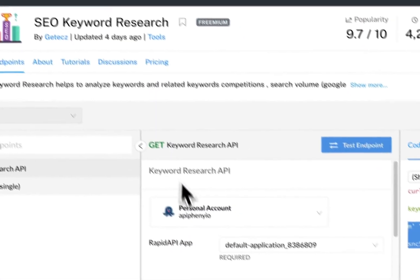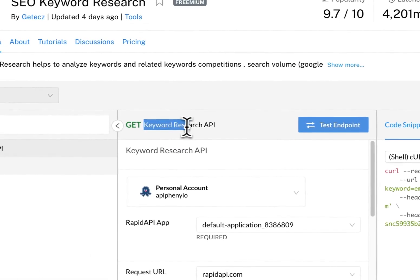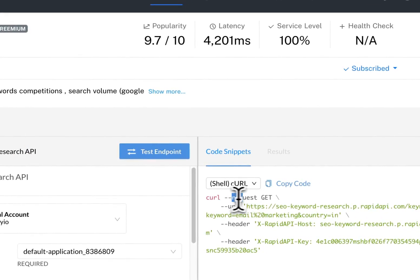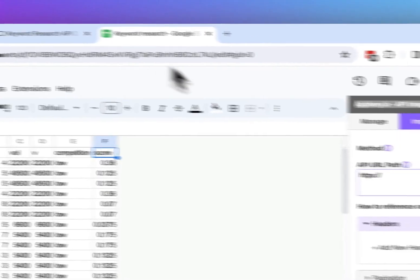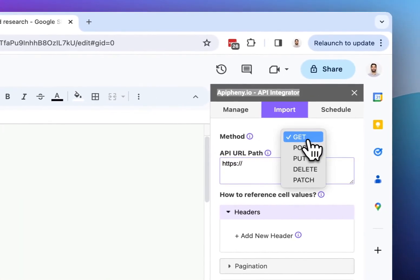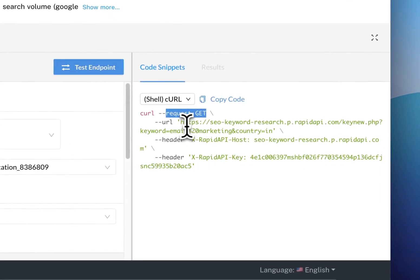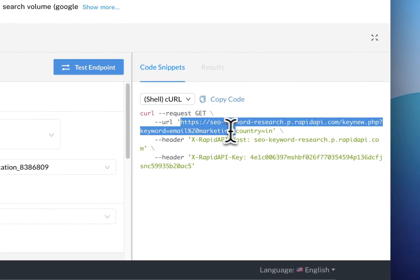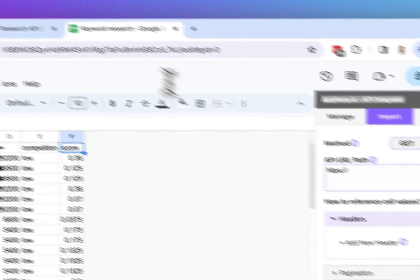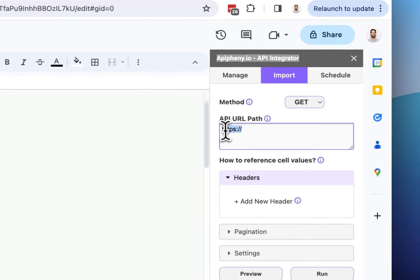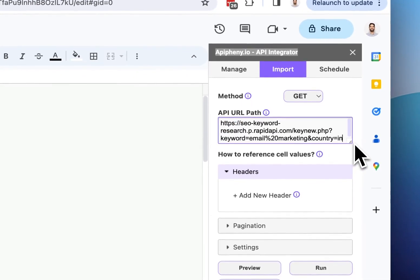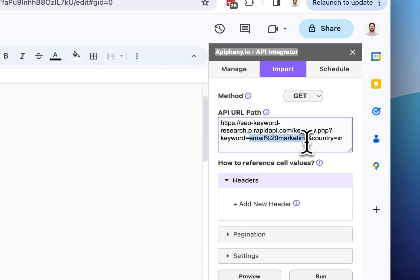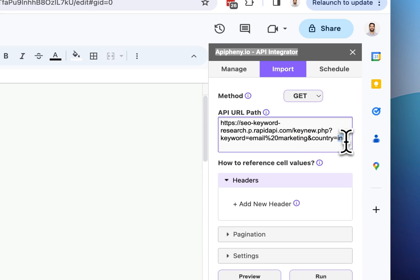So for this endpoint to do keyword research, we can see that it uses the get method and you can see it says request get right here. So we want to make sure that it says method get at the top of Epiphany. Next, we need to enter our API URL. So here's an example API URL that the API provides for us. So we are going to copy that and head over to Epiphany and paste that in right here. You can see this API URL uses a couple of parameters. The first one is the keyword, which is in this case email marketing, and the second one is the country parameter, which is India. So it's going to do keyword research for email marketing keywords and the country of India.